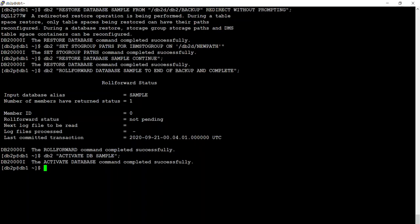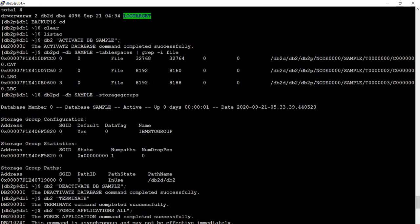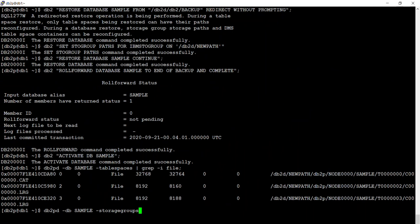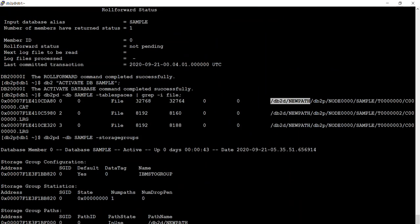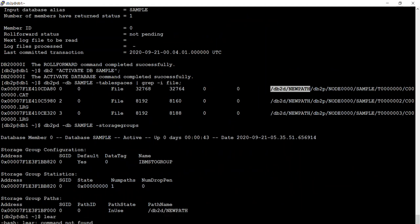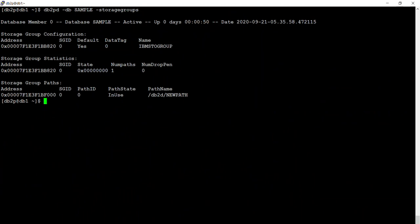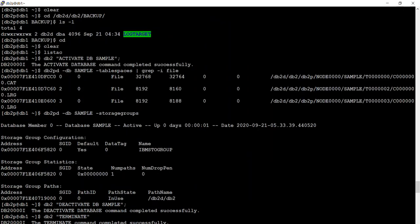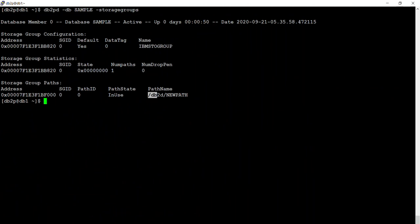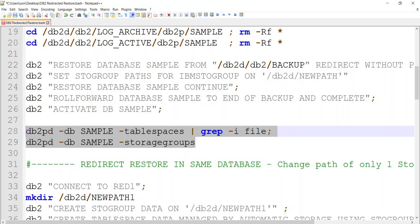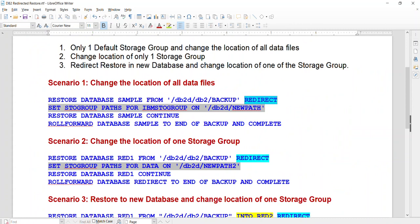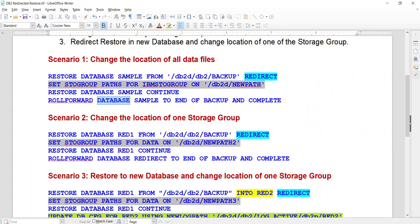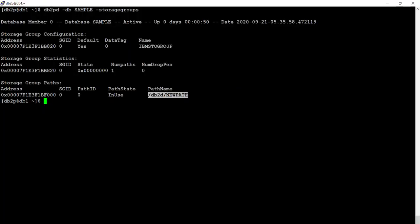Let's see the paths. As you can see, previously all the files were in this location; after the redirect restore, they are moved to this new location. If you see the default store group — previously it was pointing to this location, now it is pointing to this new location. So this was a simple example. The commands are pretty simple: redirect, then set store group, restore, continue, roll forward — that's all.